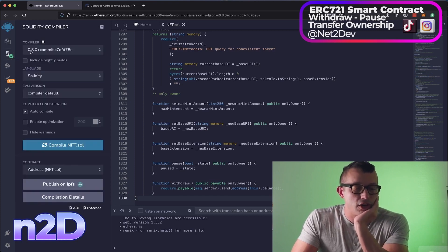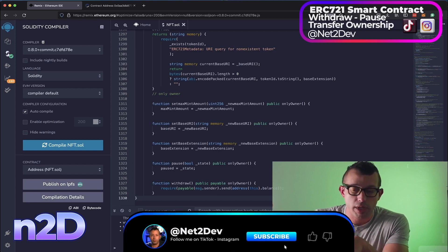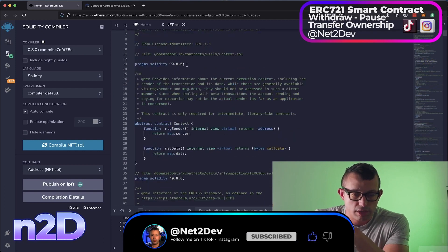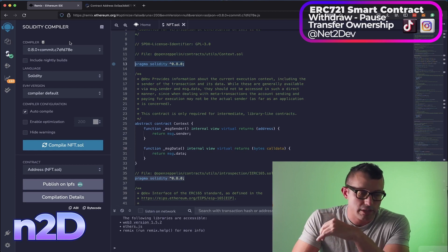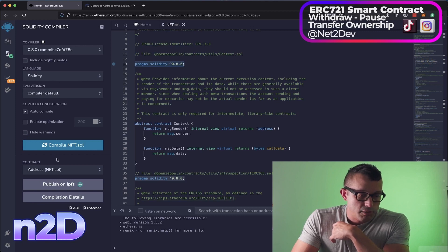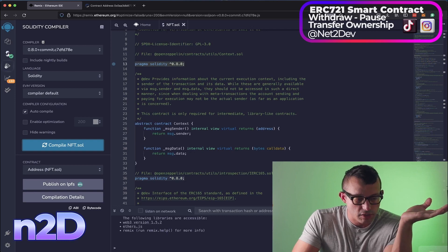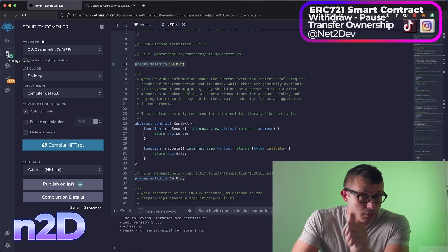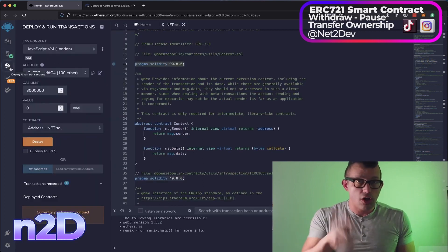Go into the compiler and make sure you select version 0.8.0 — the version we used. Make sure the language is set to Solidity, enable auto compile, and press compile. If there are no errors, the smart contract has been compiled successfully. Next, we need to attach to the owner wallet of the smart contract.